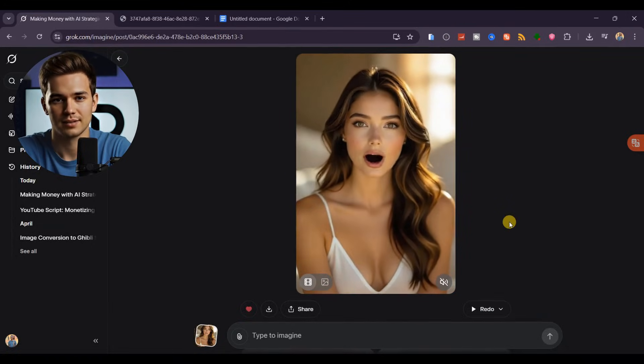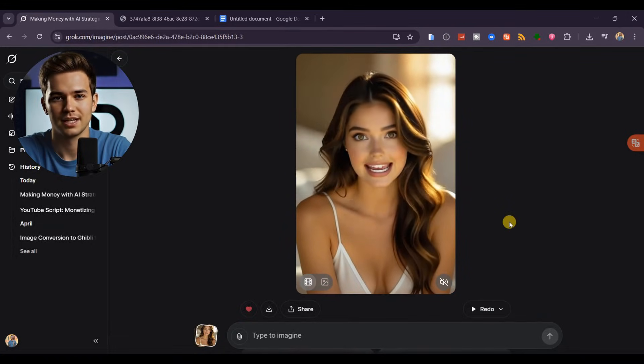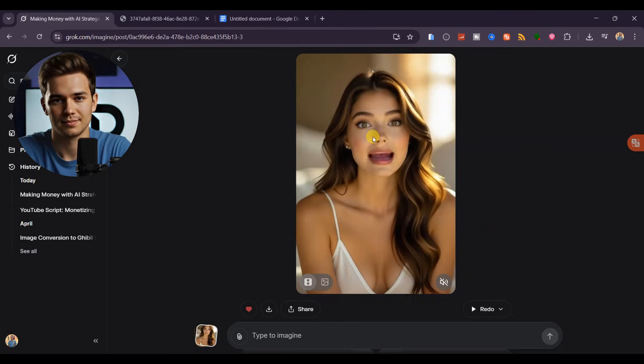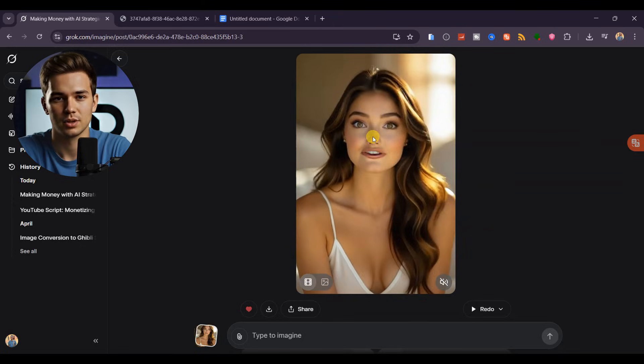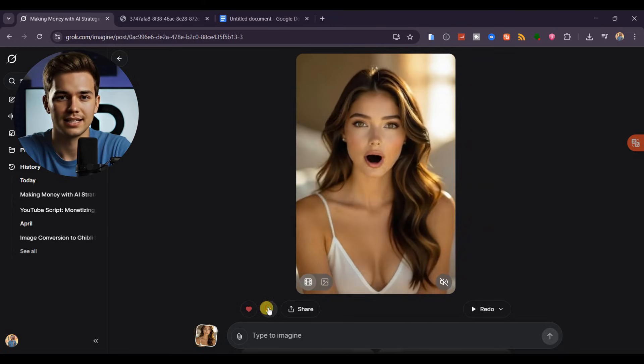After generating, you'll have a lip-synced video ready to go. For example, I added a short script here, and just listen.